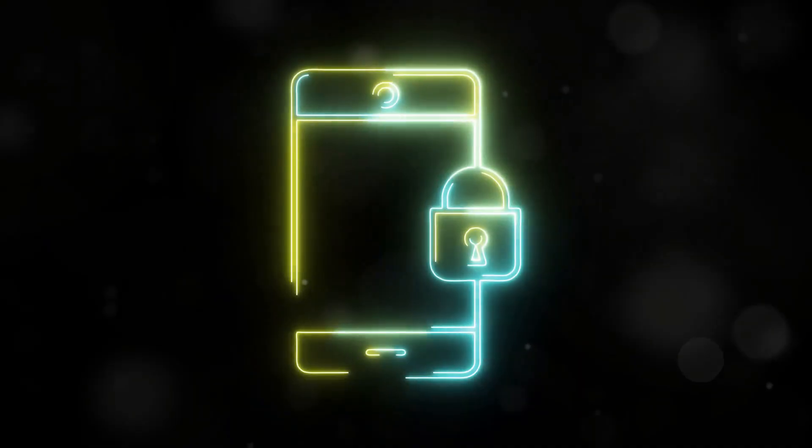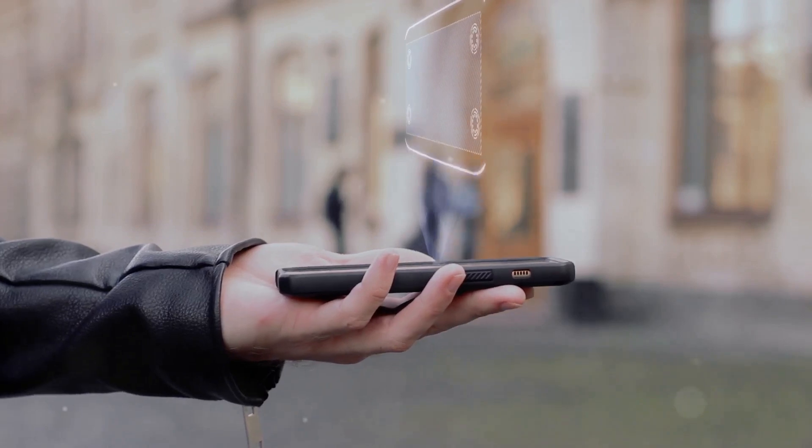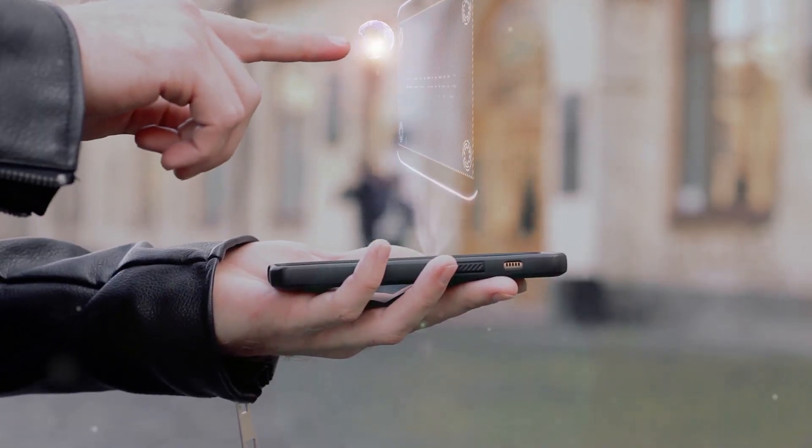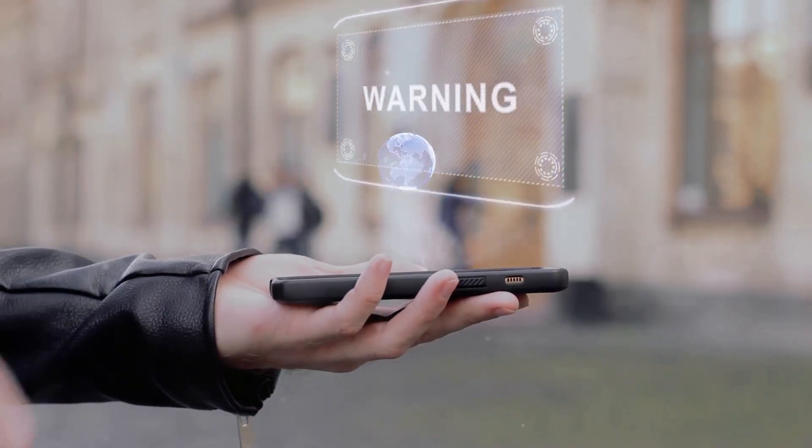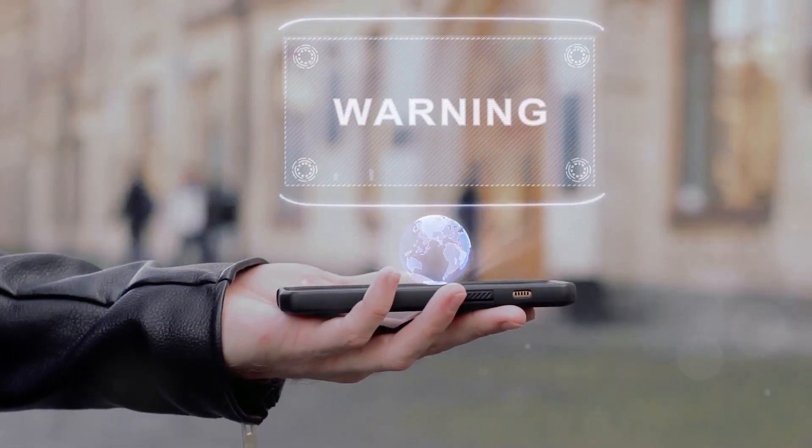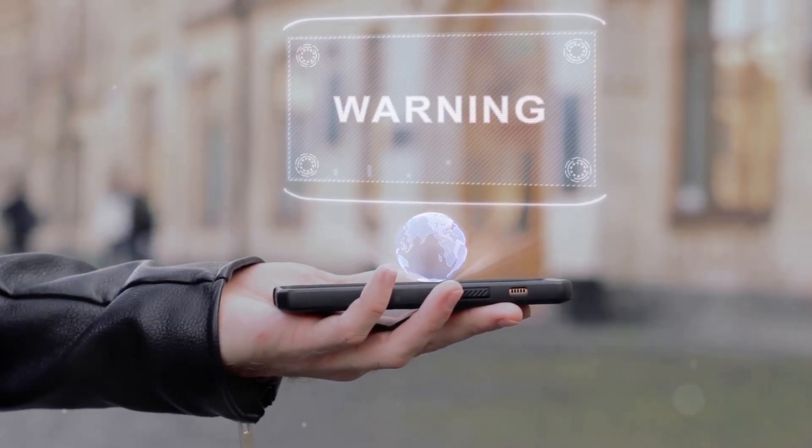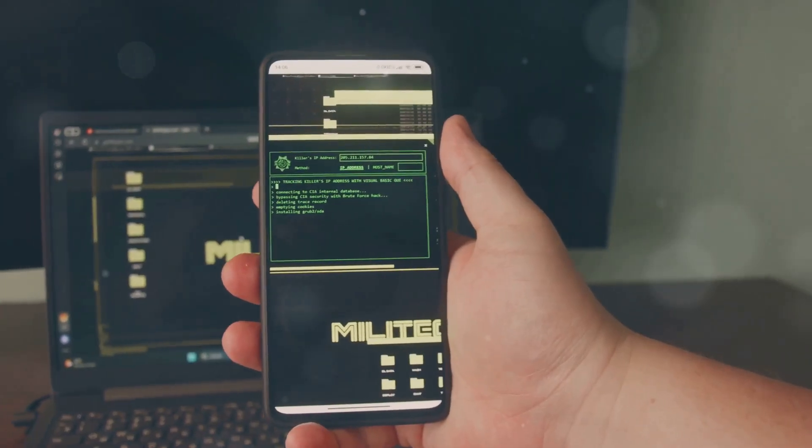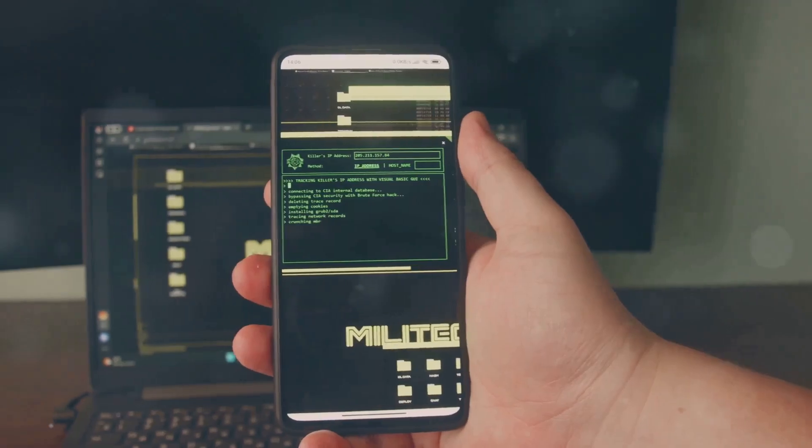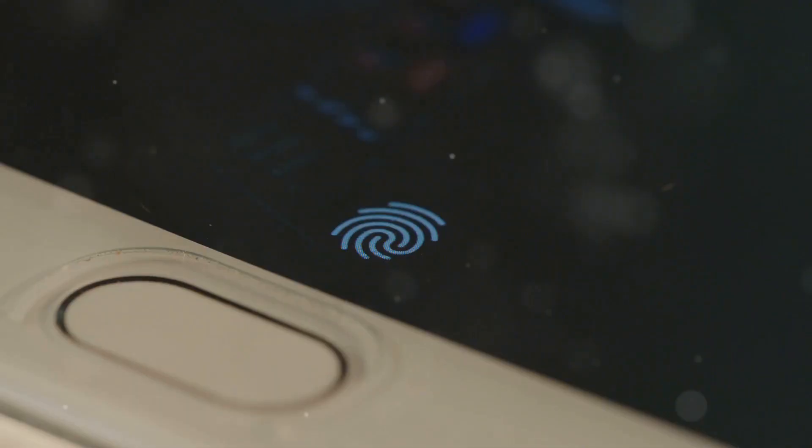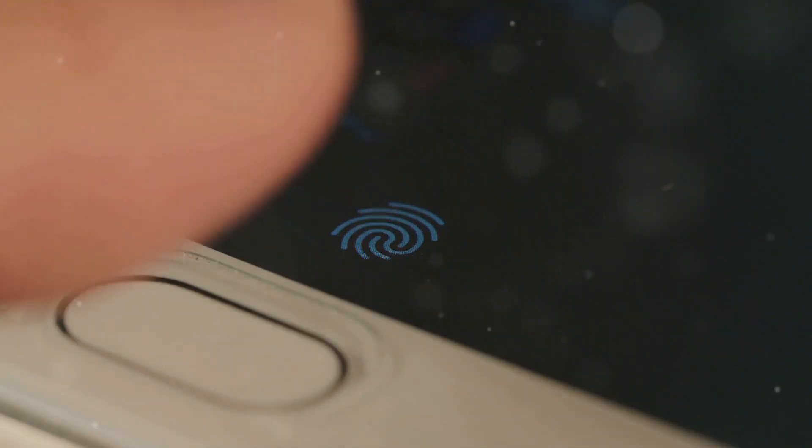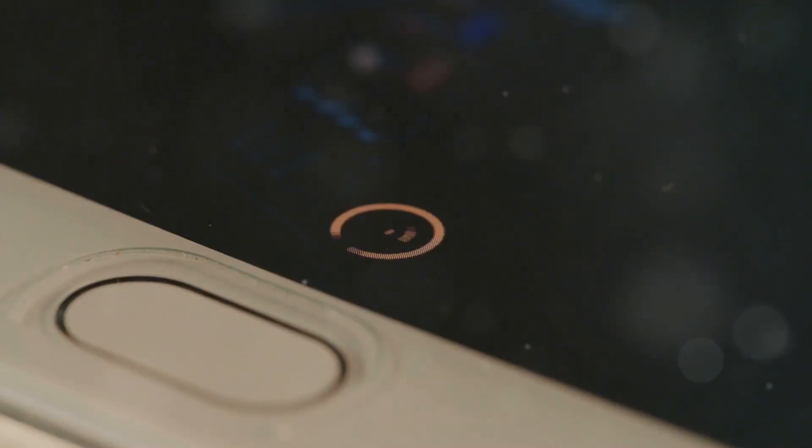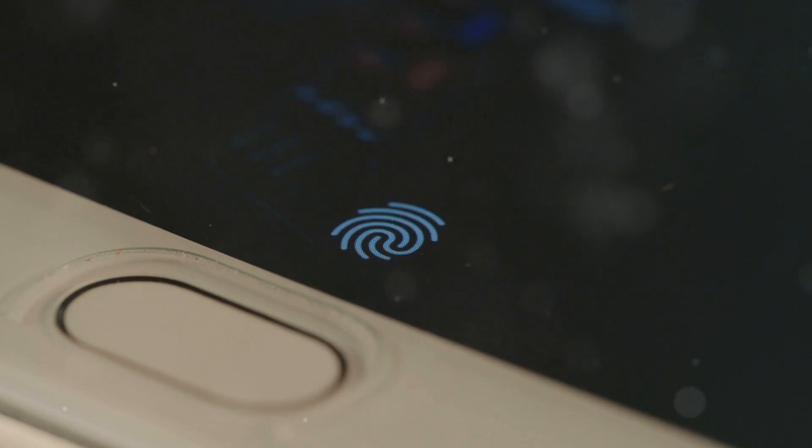Hi everyone! Did you know that nearly one-third of smartphone users have experienced a security breach? Imagine your entire digital life compromised in seconds. In this video we'll dive into how you can enhance your smartphone's authentication to stay ahead of the hackers.